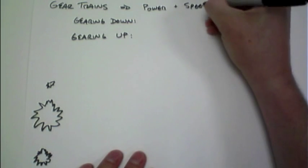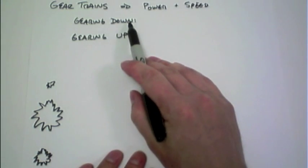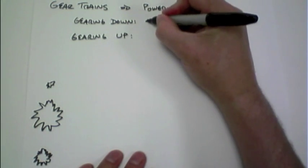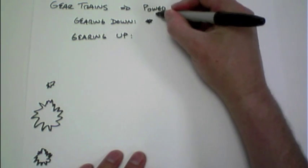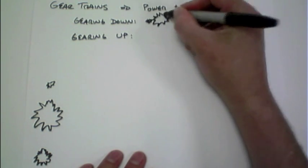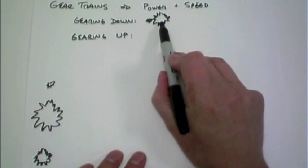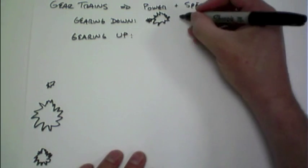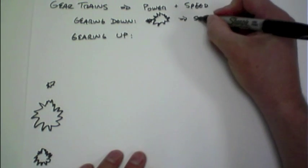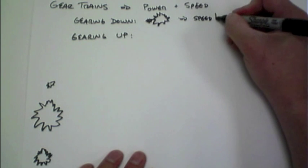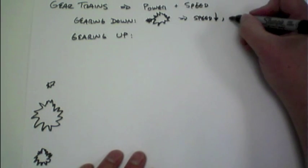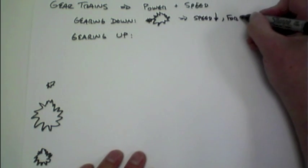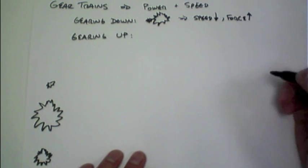For instance, if we're gearing down, which means connecting an input small gear up to a much larger output gear, using the small gear to drive the large gear, what that results in is actually a decrease in speed, but an increase in the output force of the system, the power.